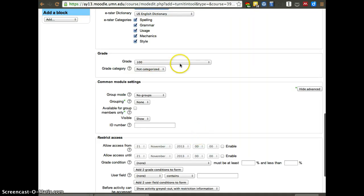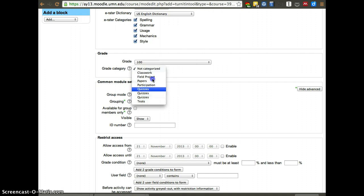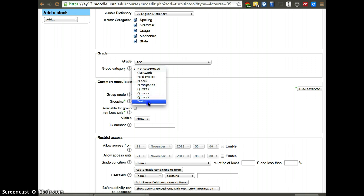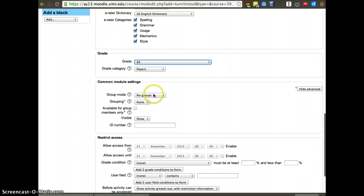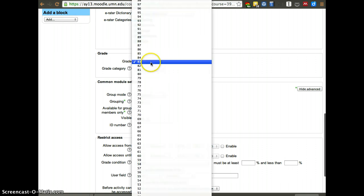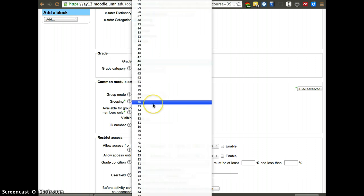In terms of grade, if you have grade categories, you can add it to a grade category. In this case, we do have grade categories, so this is going to be a paper. And it's going to be worth, let's say, 50 points.